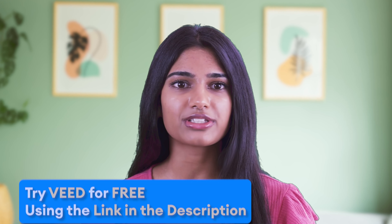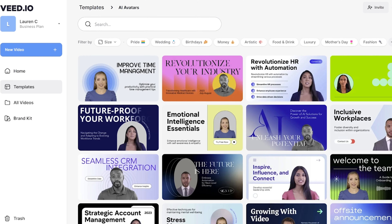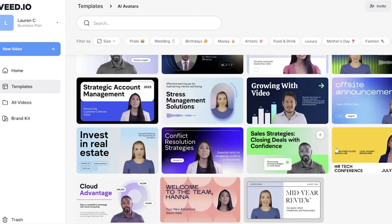Now let's move on to the edit. Click open video editor, or if you've skipped forward to this part click the second link in the description and select templates.